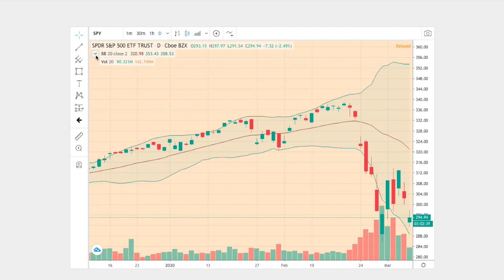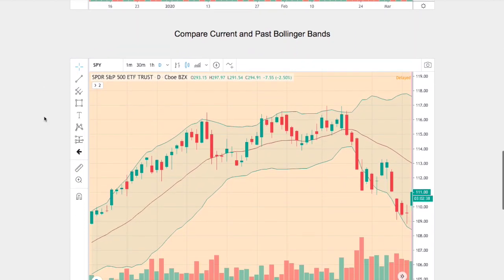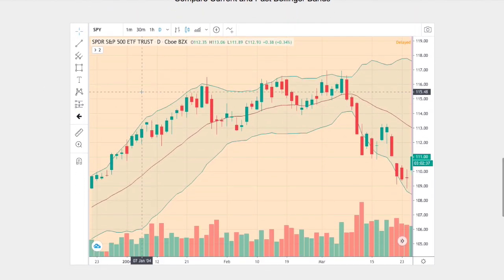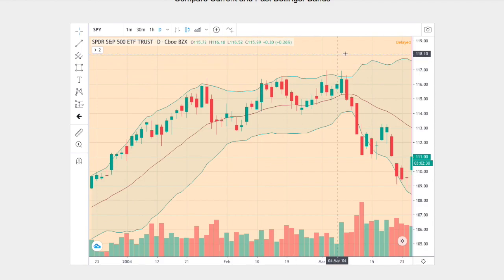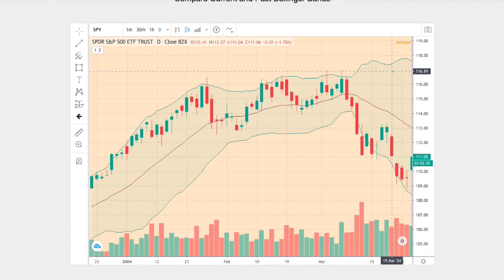Right here we have the current trend, and below is a trend that I believe is the best match. That trend dates back to December 24, 2003, to March 23, 2004.